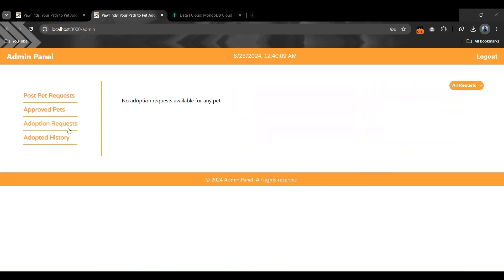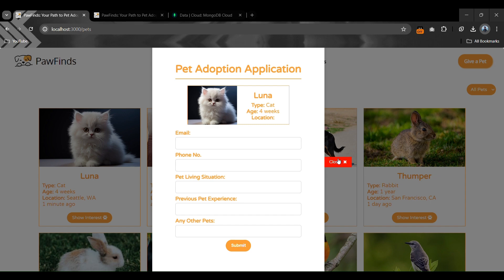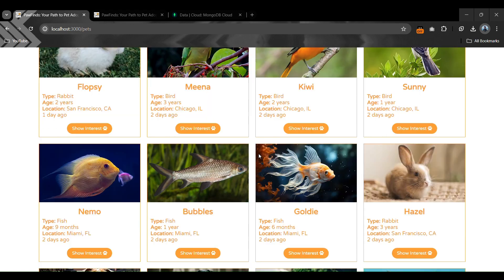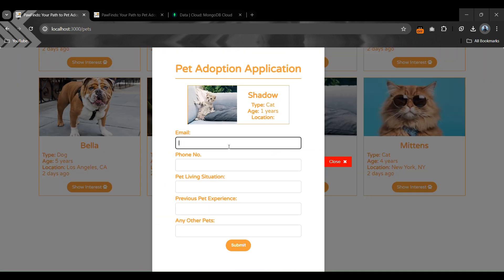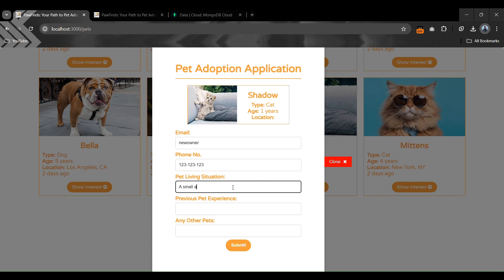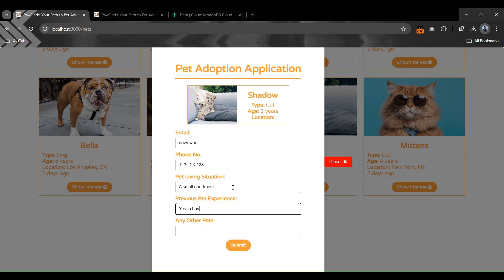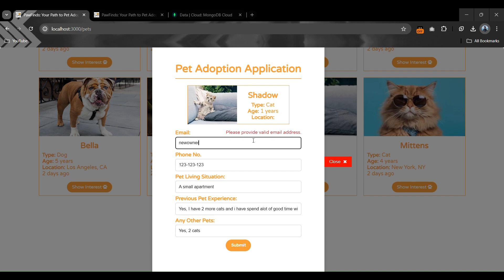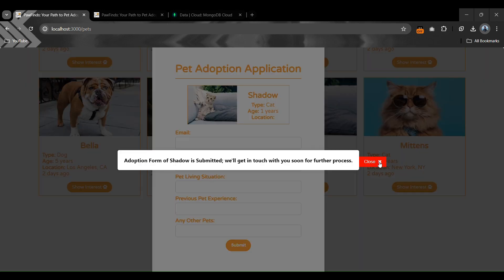We also have a third option: Adoption Requests. If any user fills a form and shows interest in a pet, those requests appear in this section. Let's test this by filling a form for the pet 'Shadow' — entering random details, apartment type, mentioning two cats as existing pets, and a valid email address. After submitting, the form is submitted successfully against this pet.